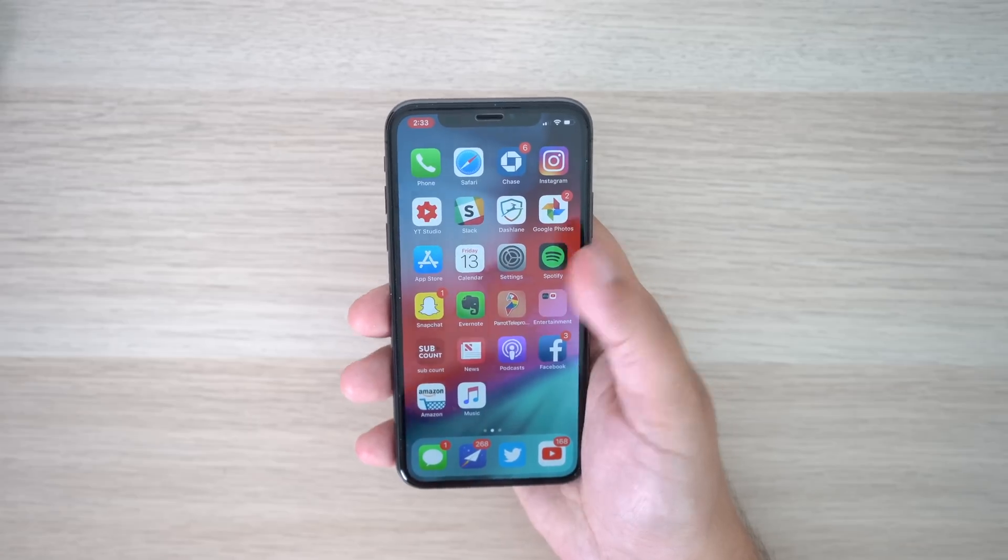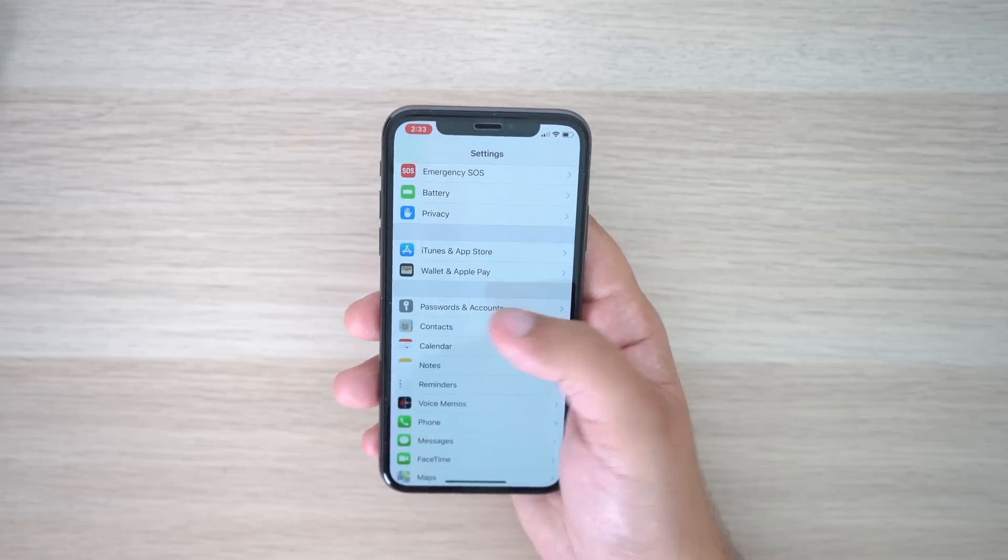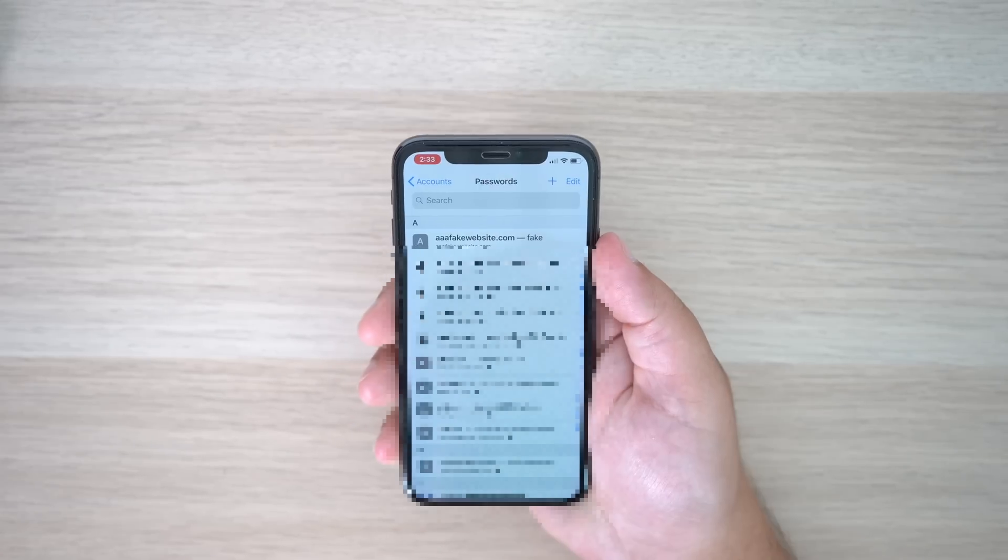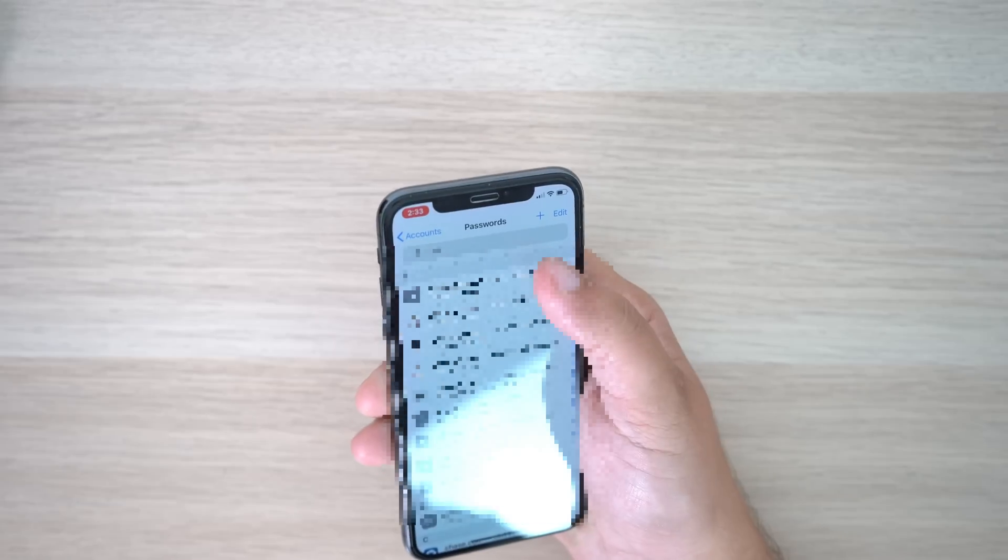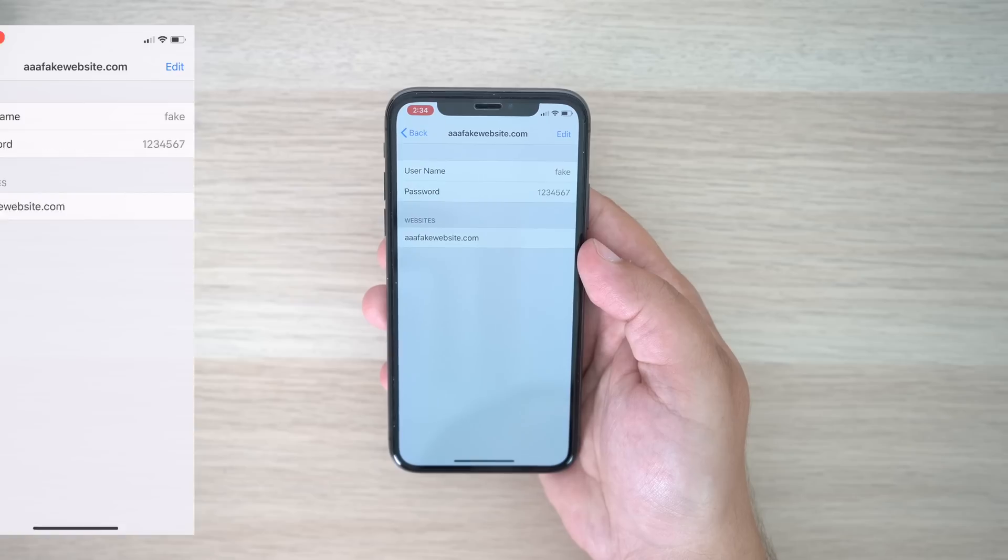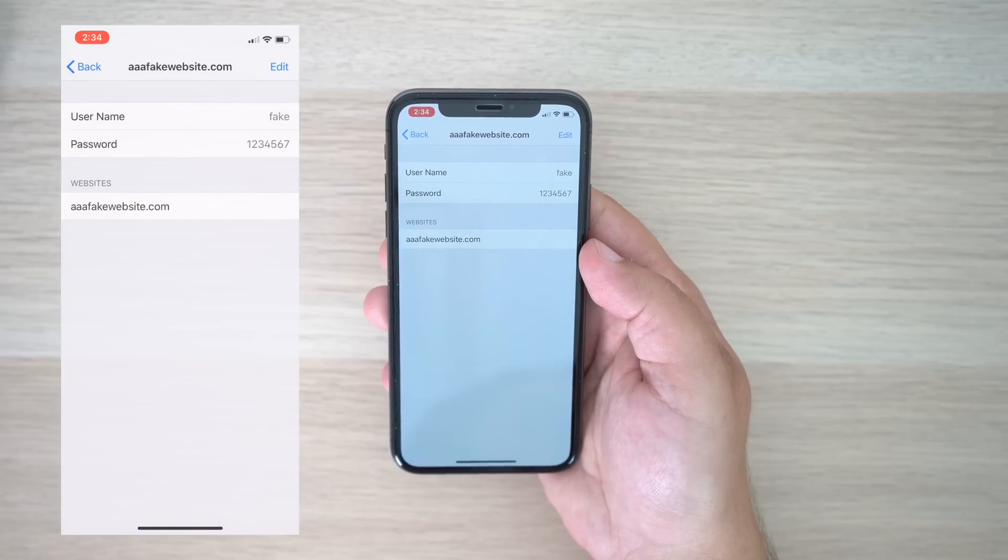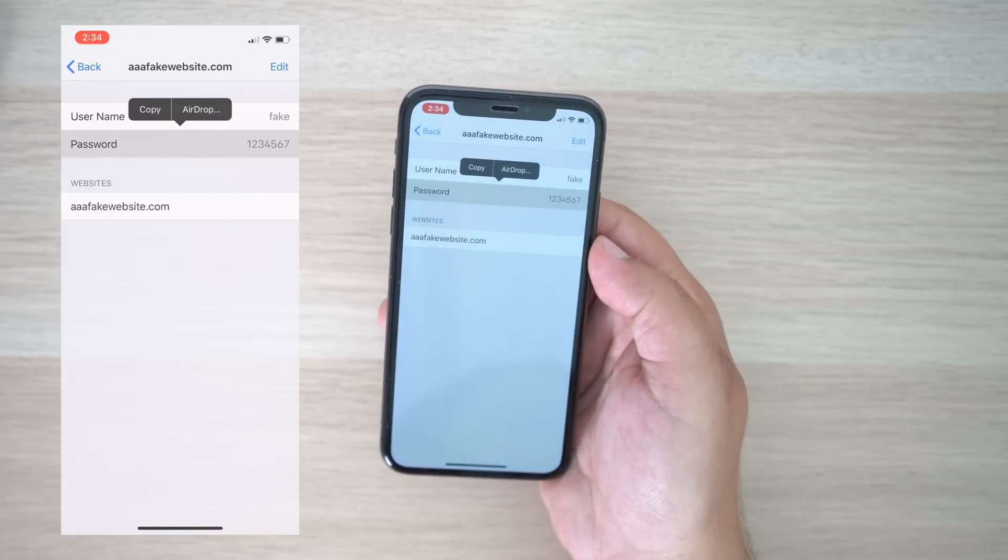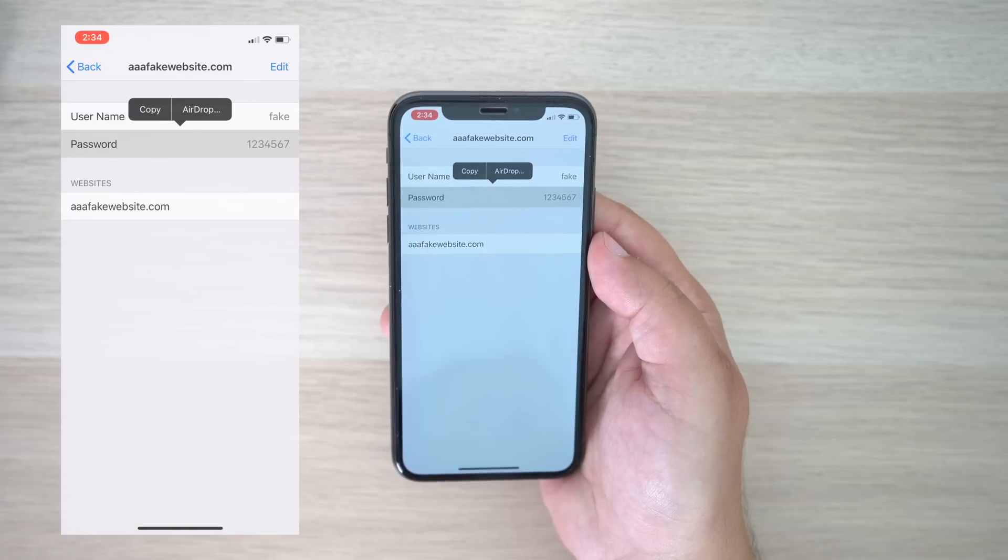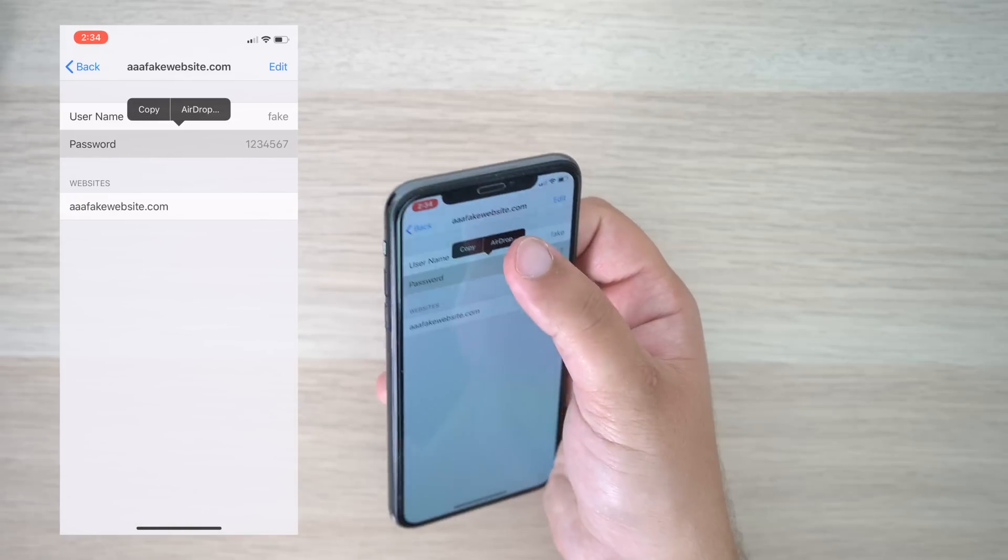Finally, our last hidden feature in iOS 12 is the ability to airdrop passwords to other users around you. For example, if you go into the settings app and under websites and app passwords, you will see all the login information that you have saved. And if you would like to share that information with anyone near you, simply long press on the password and you'll immediately see the airdrop option pop up.